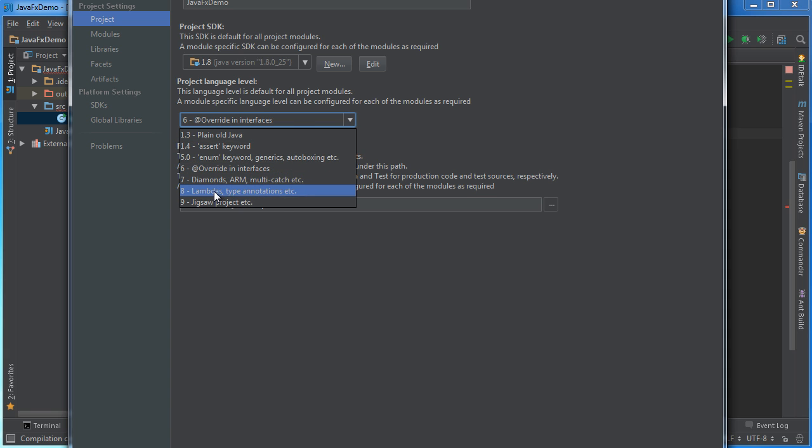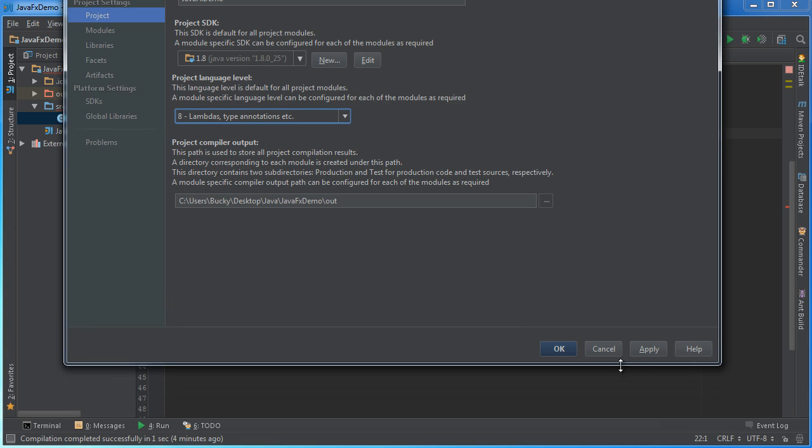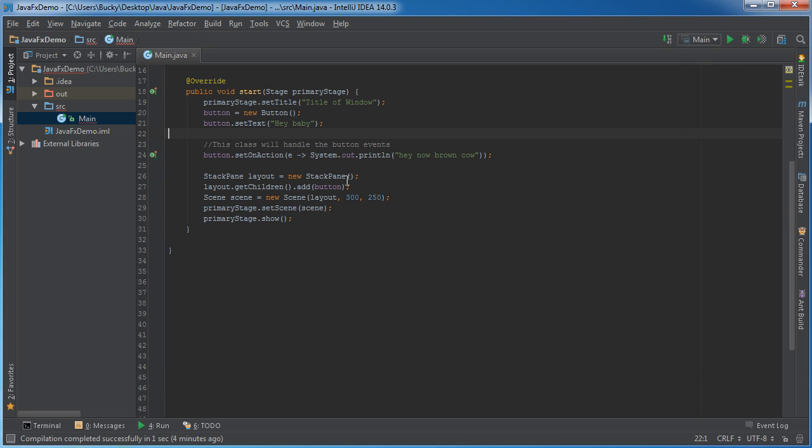project language level is set to 6 right now. I want to go ahead and set that to 8 and you can actually see lambdas, type annotations, all that good stuff but if I hit apply it goes away. That's pretty much saying what version of Java are you using I want to use Java 8.